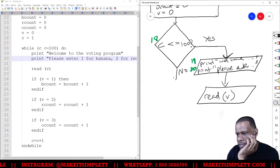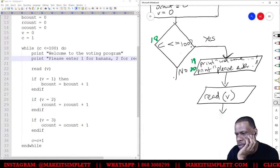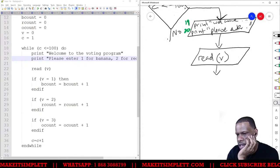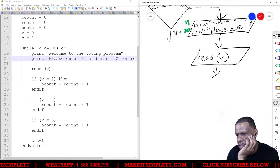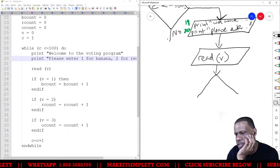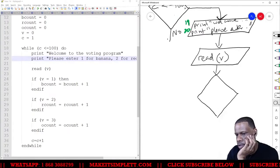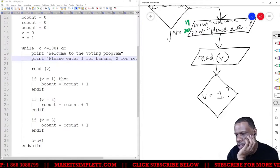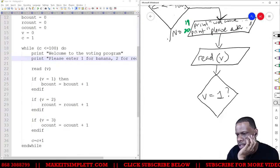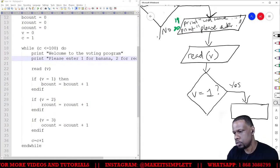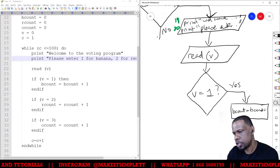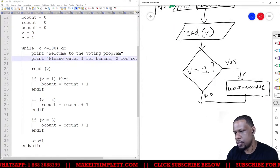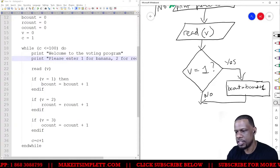After that, we have to read v, so I'm going to use a parallelogram, which is used for reading input. Then we need to make a set of choices represented by diamonds. The first diamond asks: 'if v is equal to 1?' If yes, b_count equals b_count plus one.